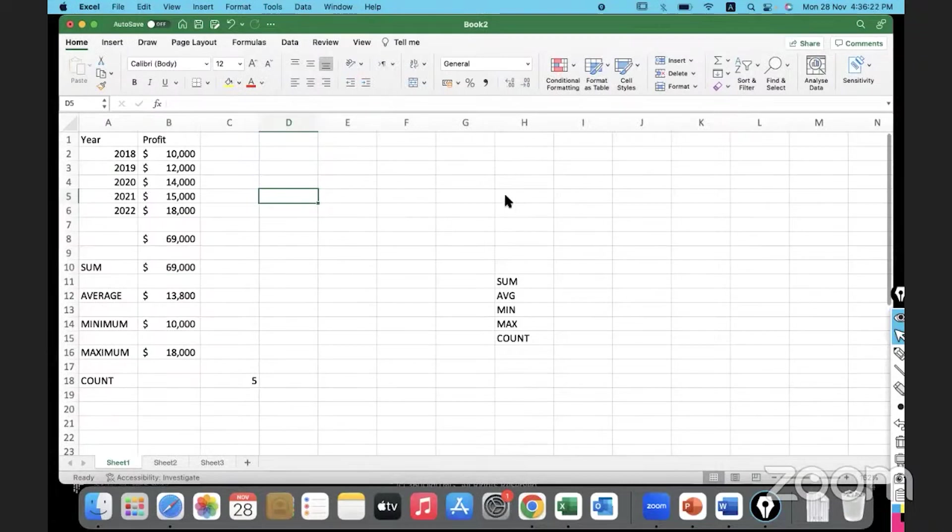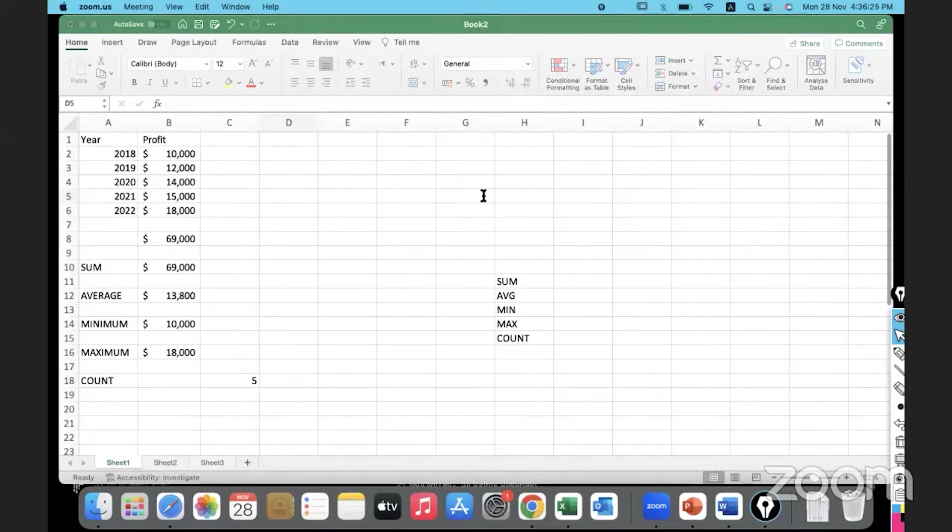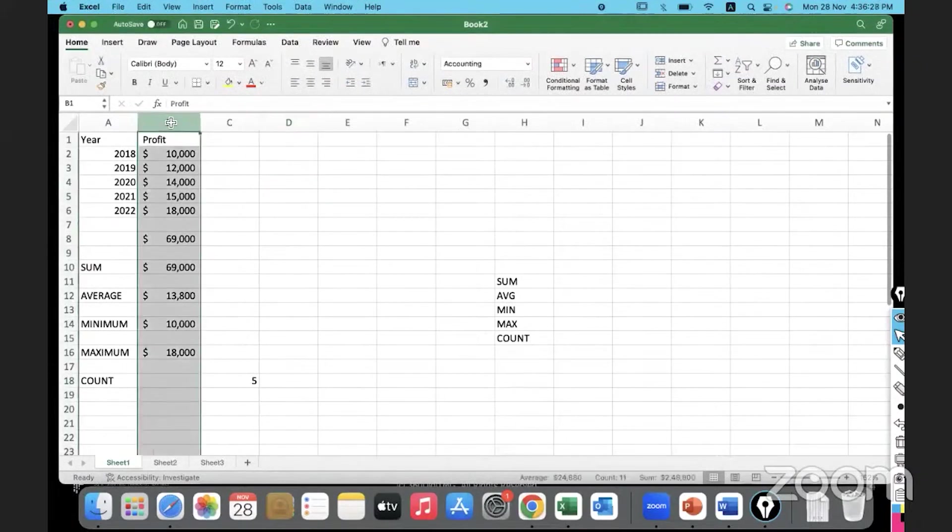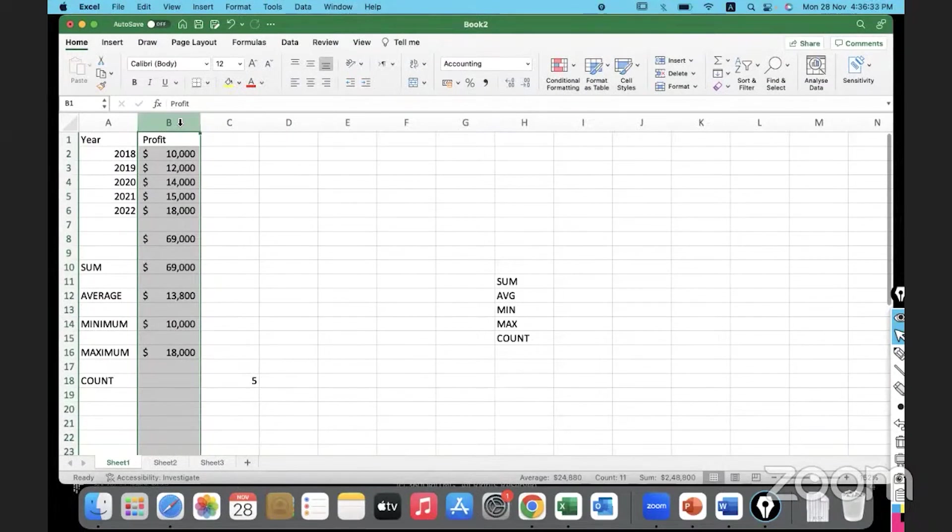We can't select the whole column if we have missing values. How would you select this? You have to select it from the column header. You have to convert the whole structure into a table and then select the whole thing. We will see that later.